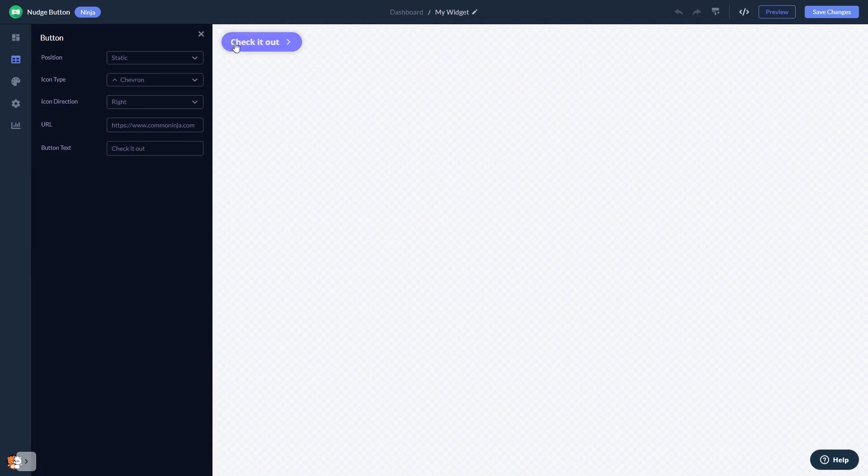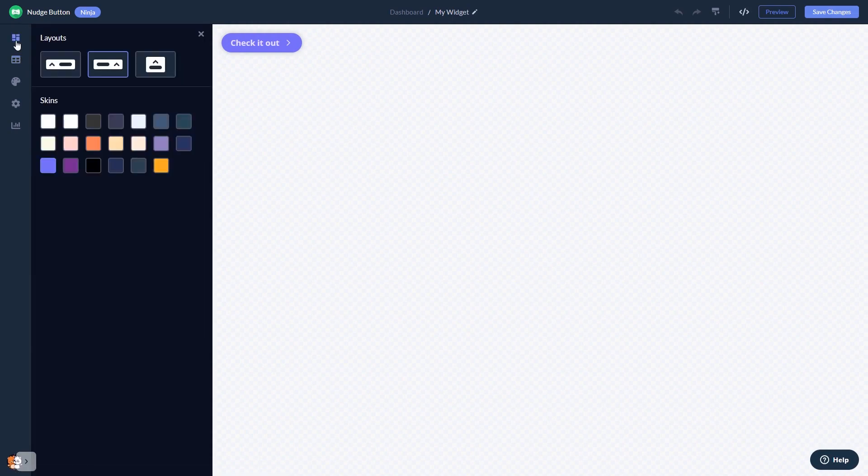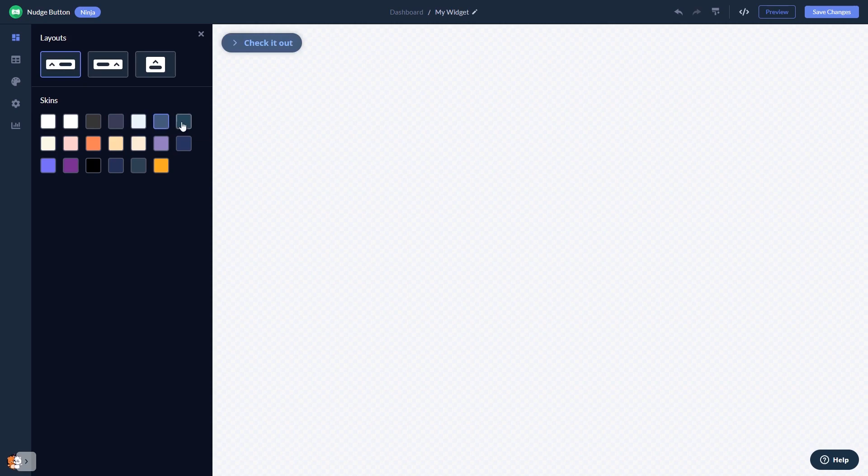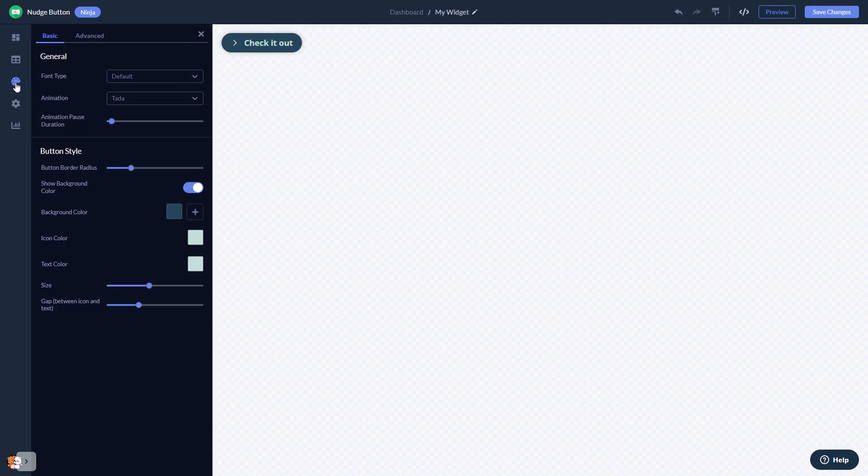In the editor, you can edit the button details, select a layout and a skin, and customize the nudge button look and feel.